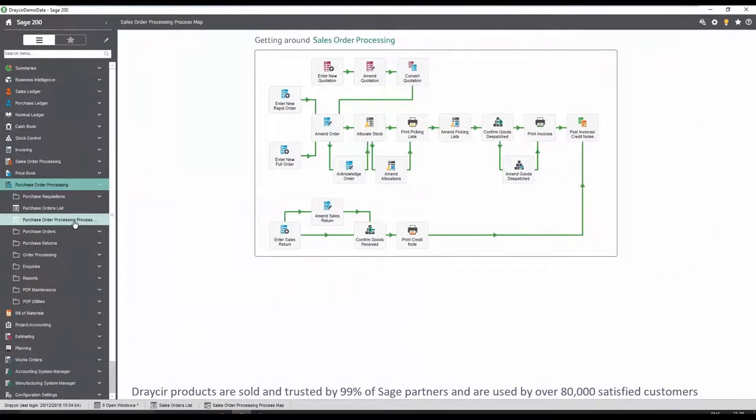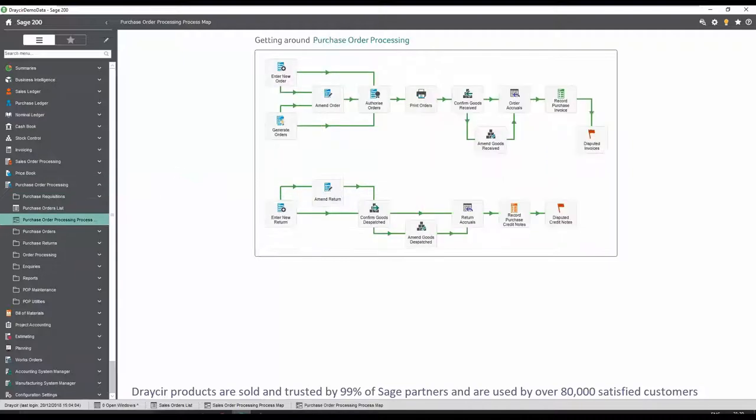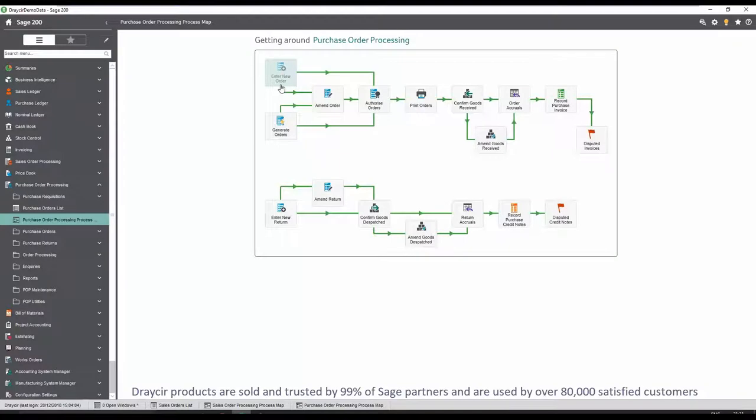Similar to sales order processing, Spindle Document Management integrates with purchase order processing, allowing documents to be attached to the purchase order in Sage. In this process, purchase orders can be quickly sent to the supplier via email.